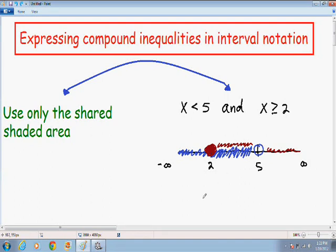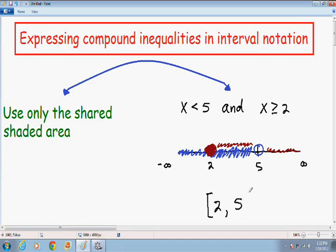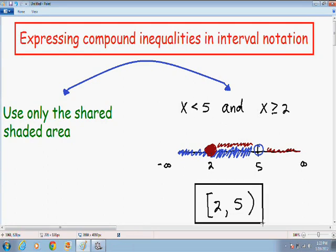So if we write our answer in interval notation, we start from the left at 2. I put a bracket because 2 is included, all the way to 5 with a parenthesis around 5, because 5 is not included and x cannot equal 5. So here we have our answer in interval notation: [2, 5).